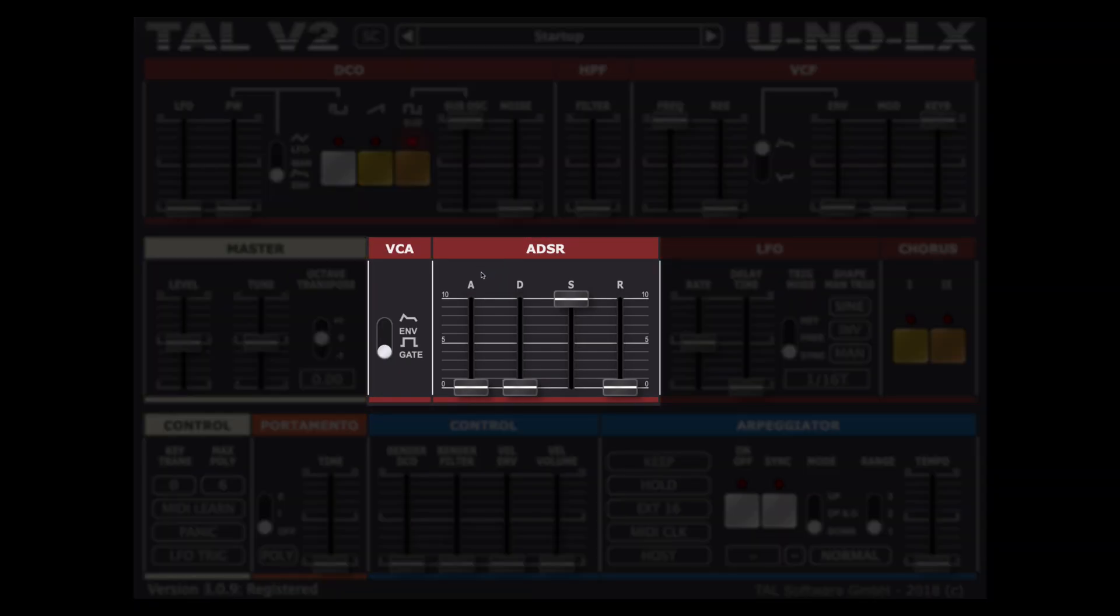Moving on we have a VCA voltage controlled amplifier switch that allows us to choose if the volume of our sound will be affected by the following ADSR amp envelope parameters or if not in gate mode.